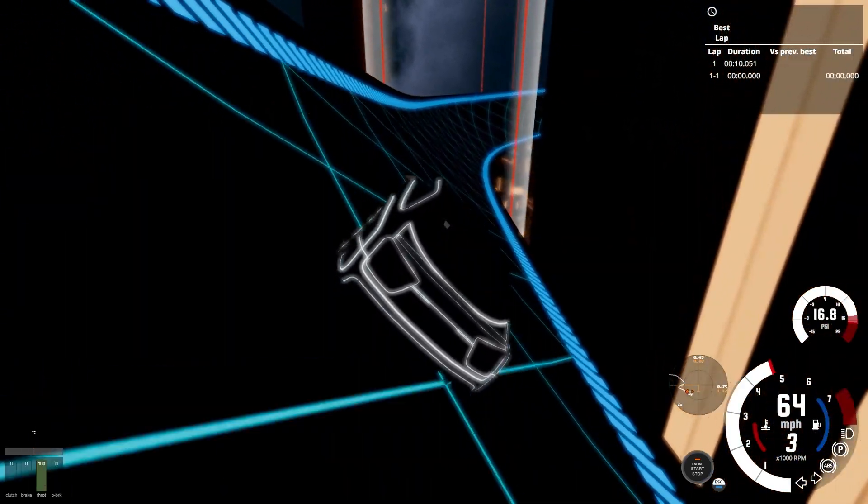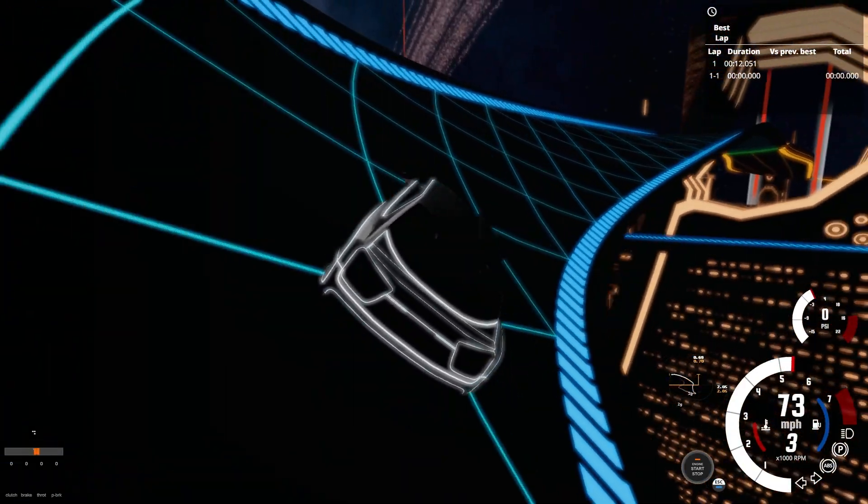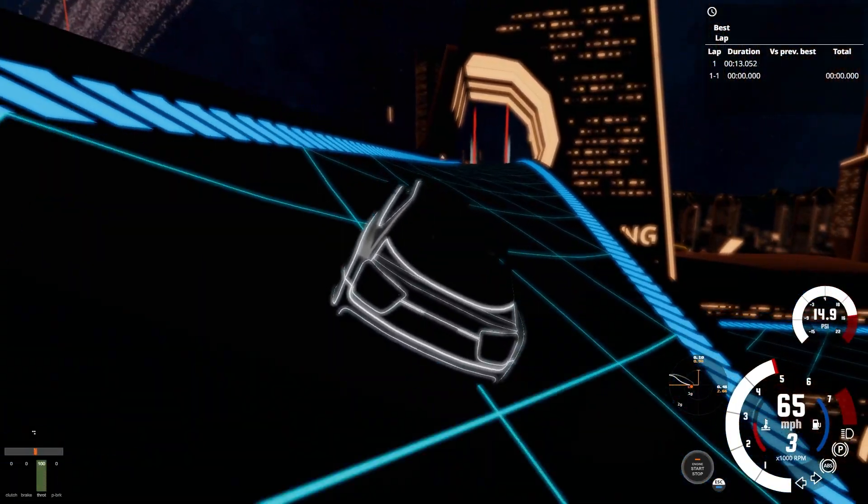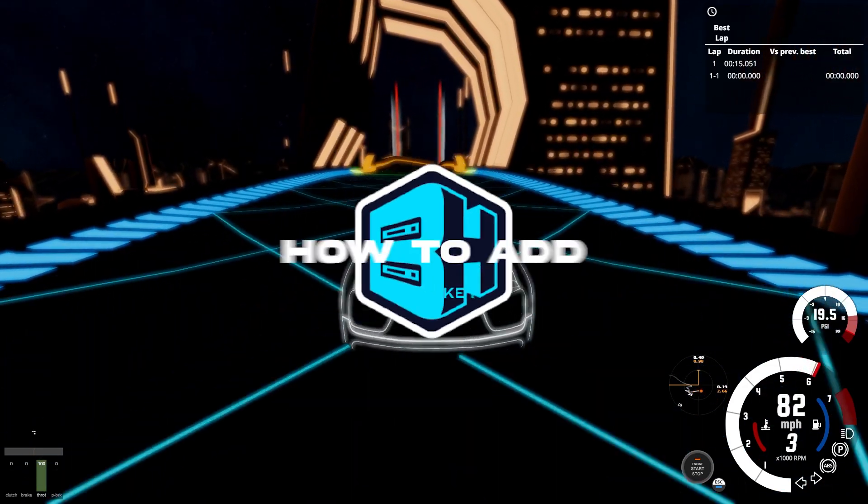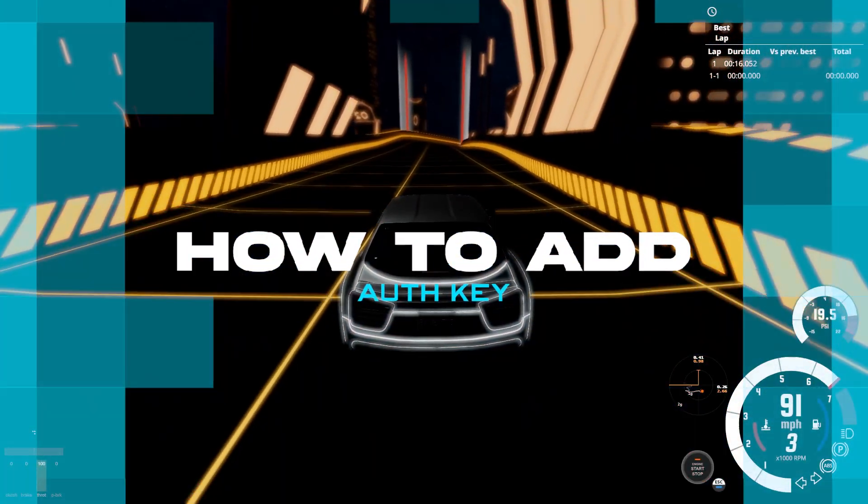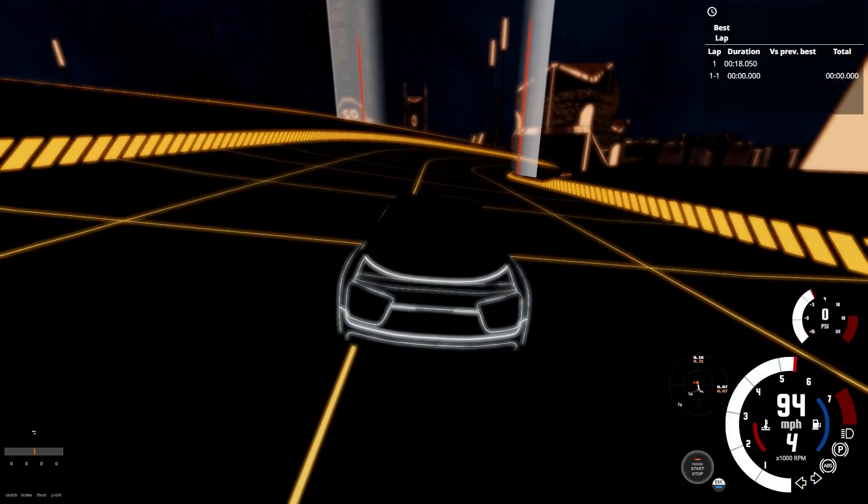In order to play on a BeamMP server, an authentication key is required. In today's video, we're going to go over how to add an authentication key to a BeamMP server.